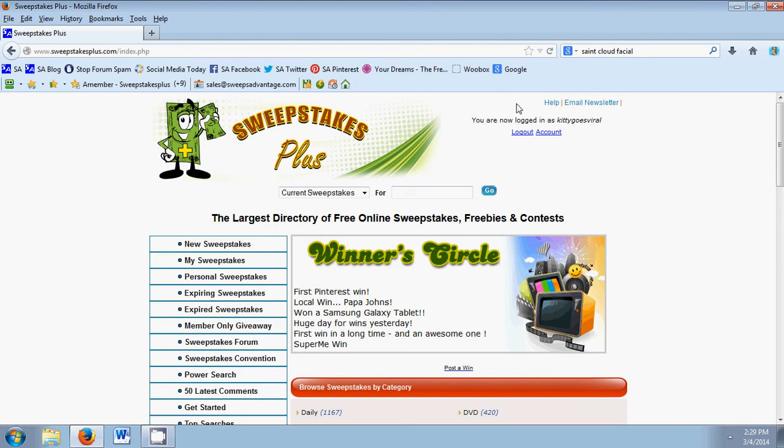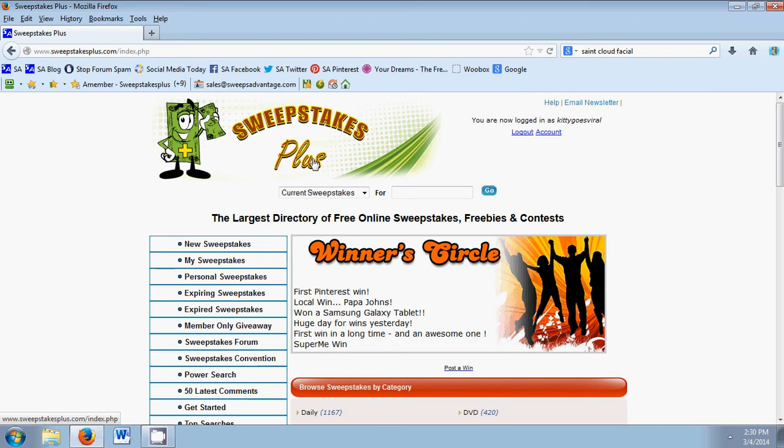As you can see, I'm logged in right now. Today I'm going to be showing you how to use the special Sweepstakes Plus tool called Personal Sweepstakes. It's really helpful, so let's get started.